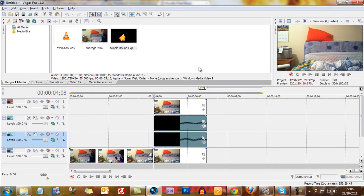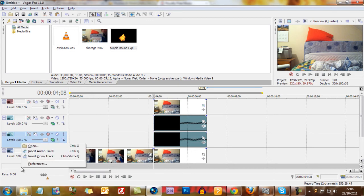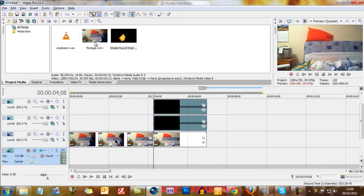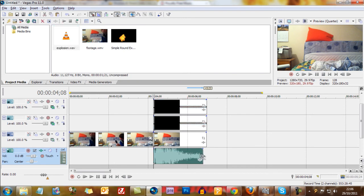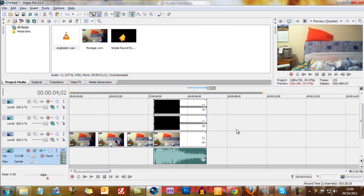You can add sound effects. So right click down here, insert audio track, drag on my explosion, slow it down a bit so that it fits. Shift and B.